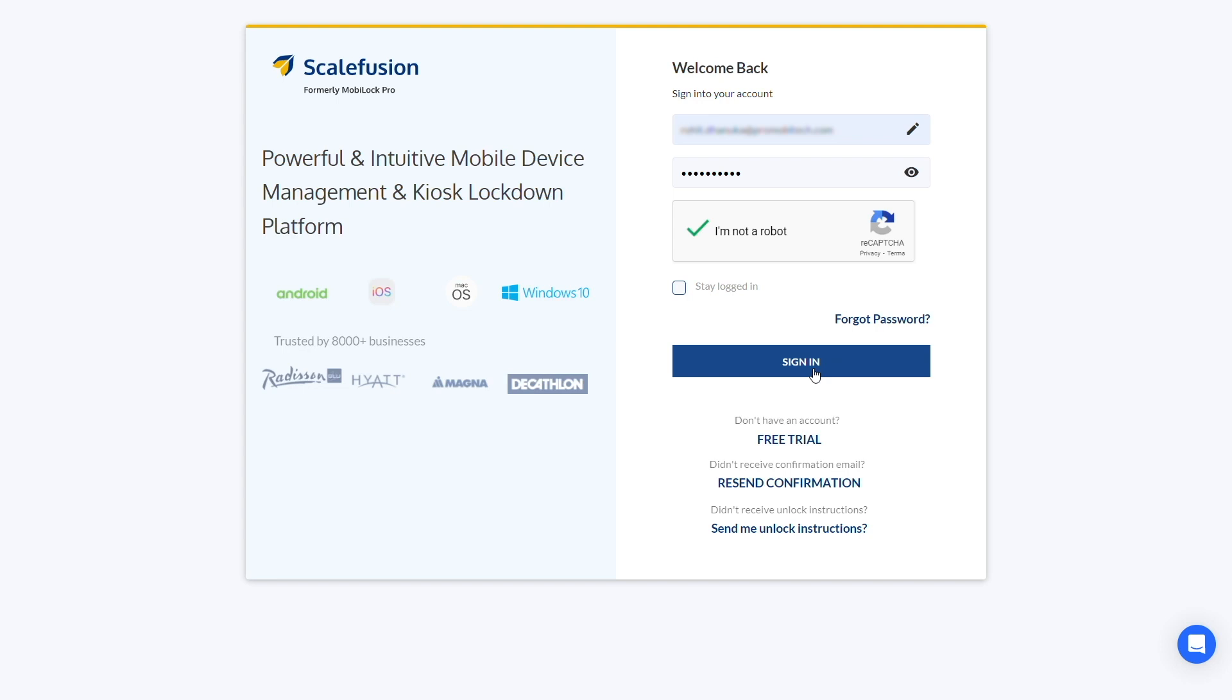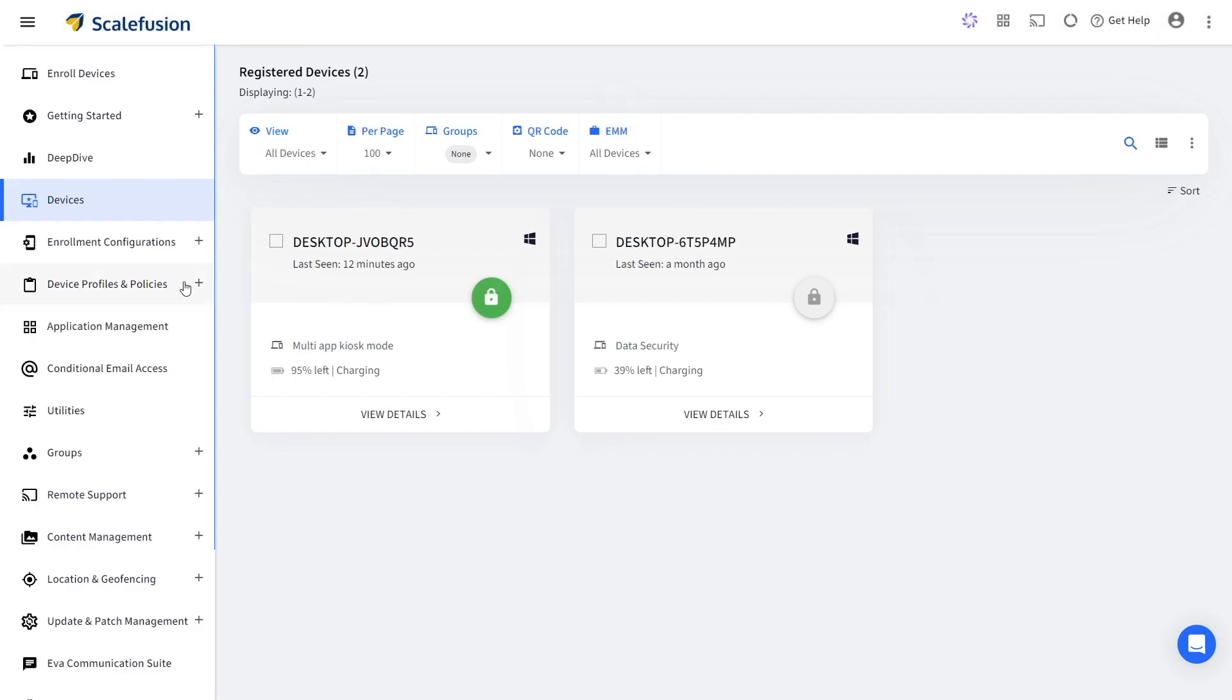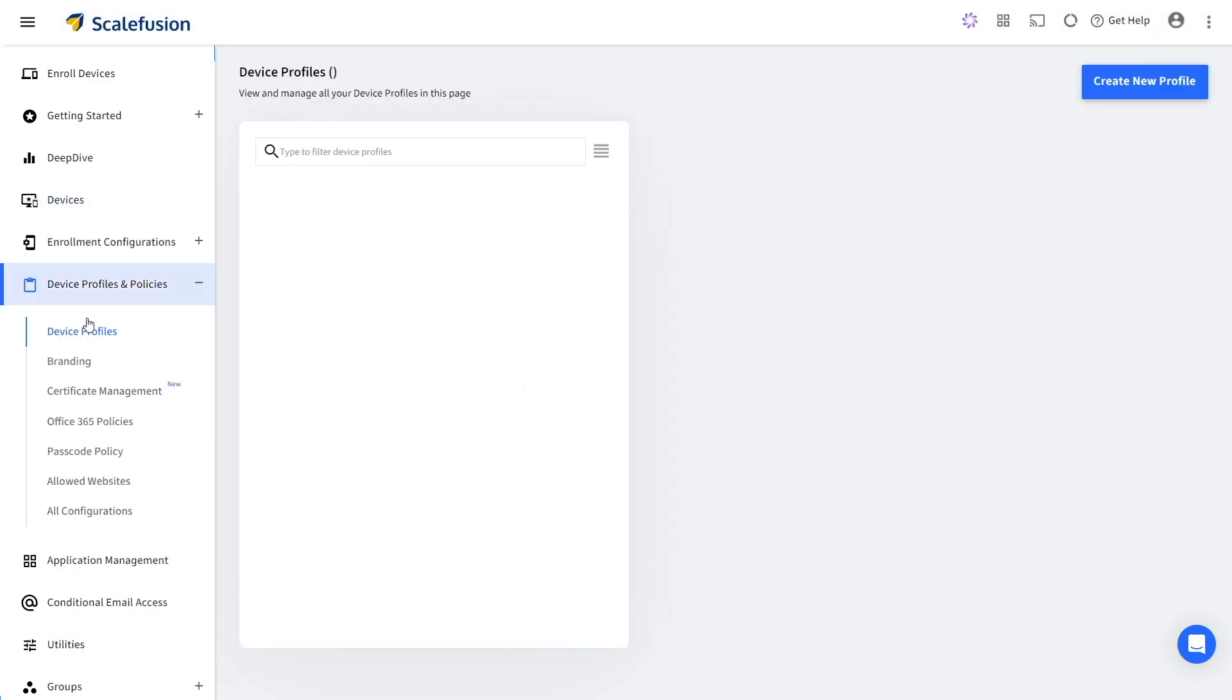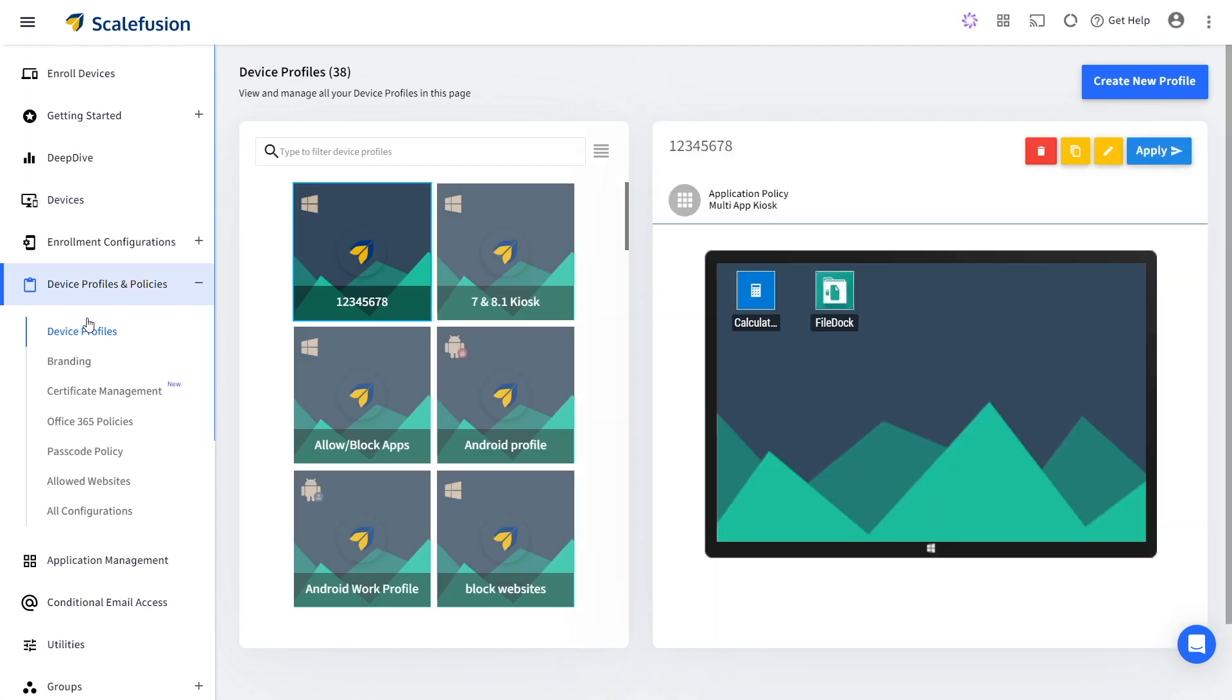The first step is to login to your Scalefusion account and navigate to the device profile section within device profiles and policies.